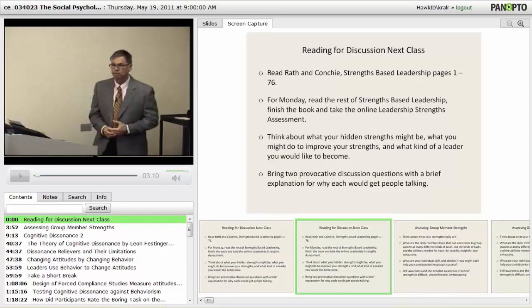Panopto has several useful features for students and faculty. Content creators can choose to capture their image along with the presentation or capture audio with computer screen.